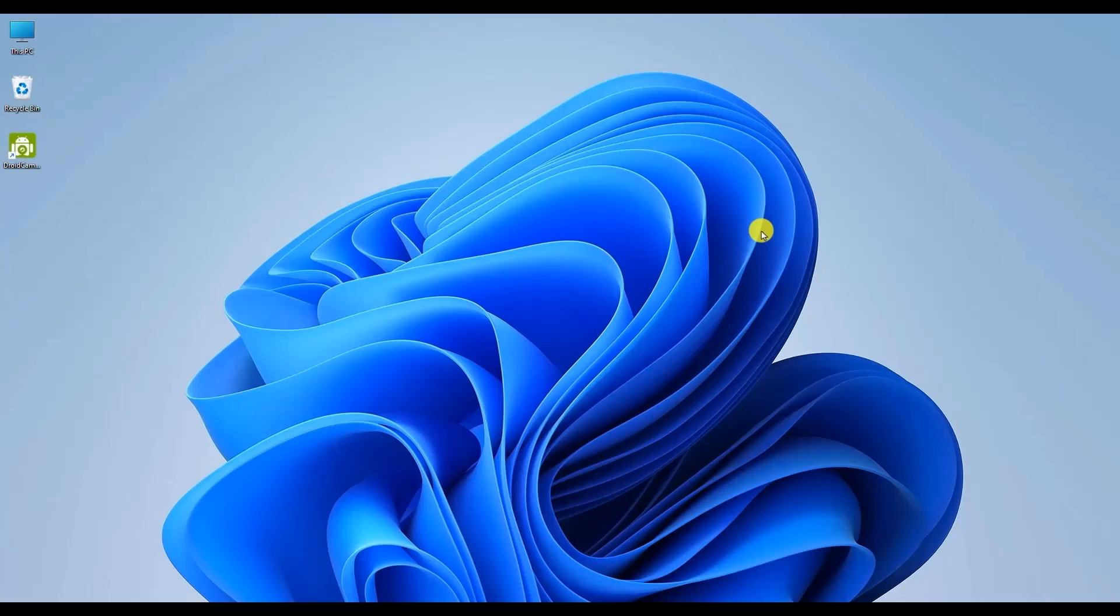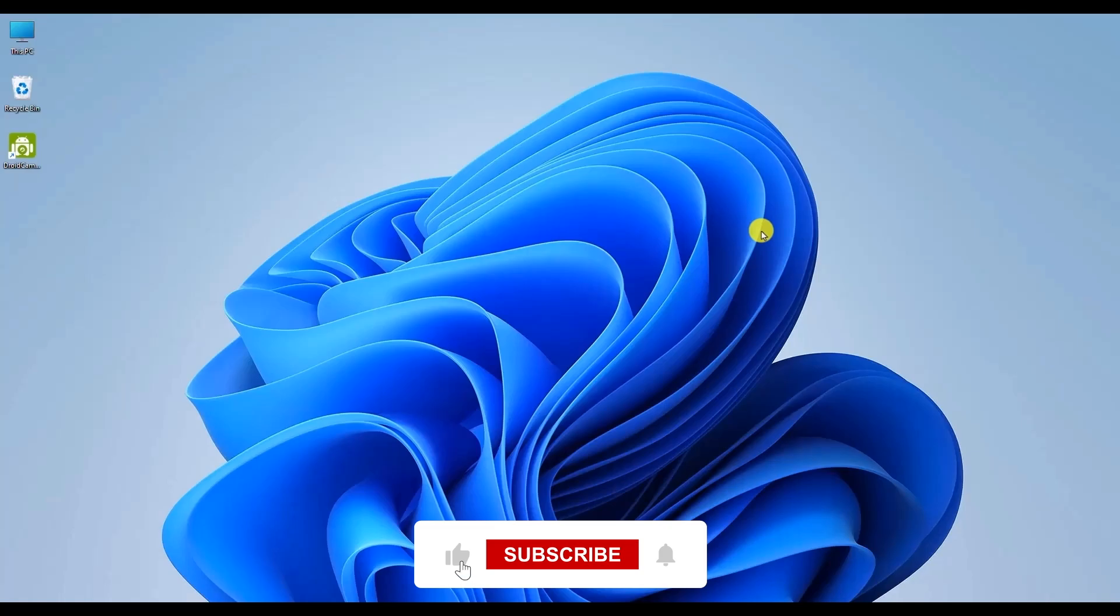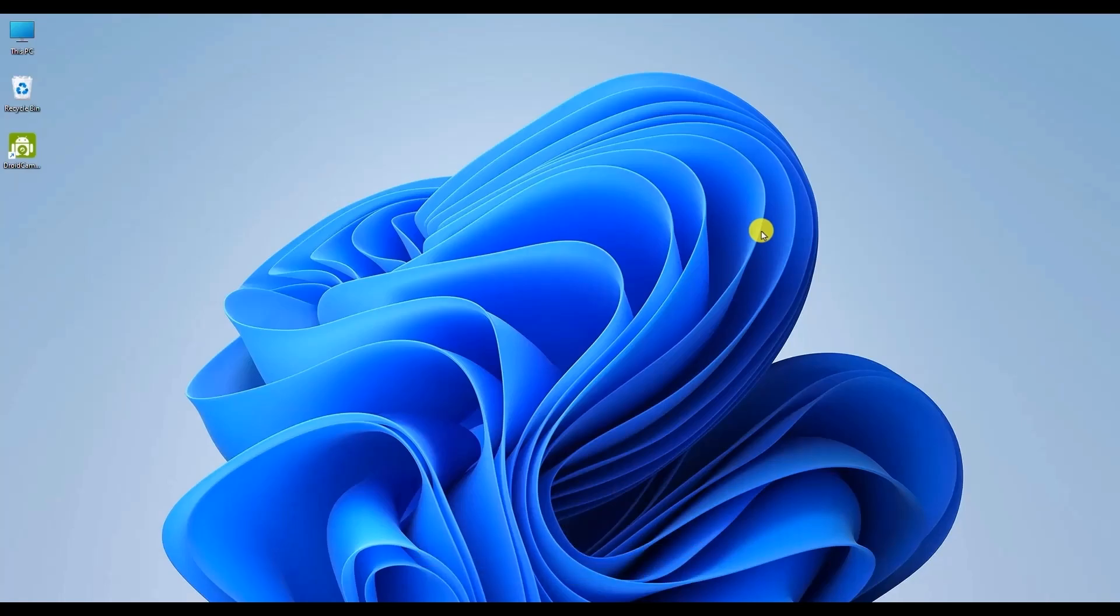So that's it, your webcam should now display a clear image. I hope you found this video helpful. If you did, please give it a thumbs up, share it with your friends, and subscribe to the channel for more helpful guides. Thank you for watching and I'll see you in the next video.